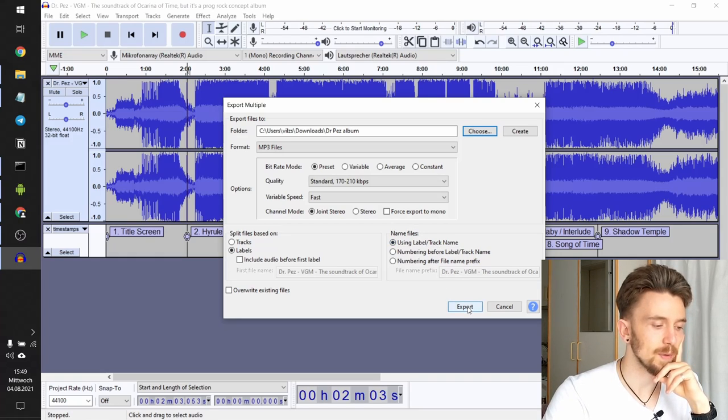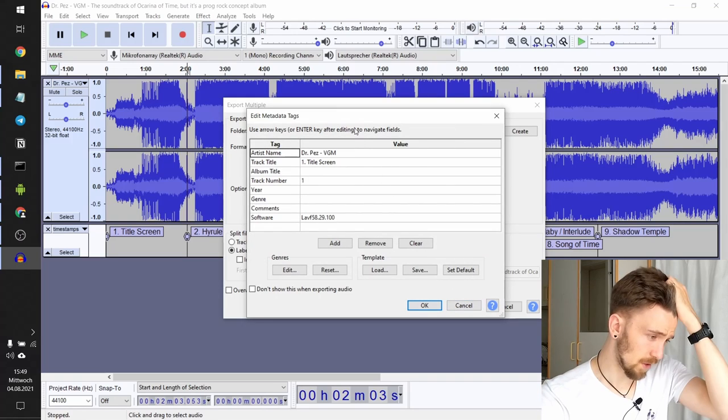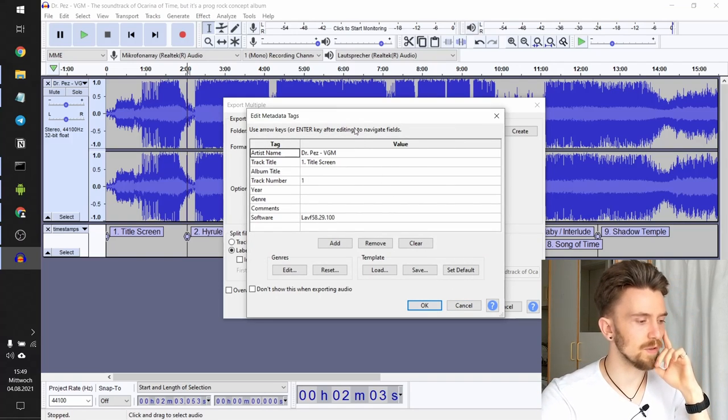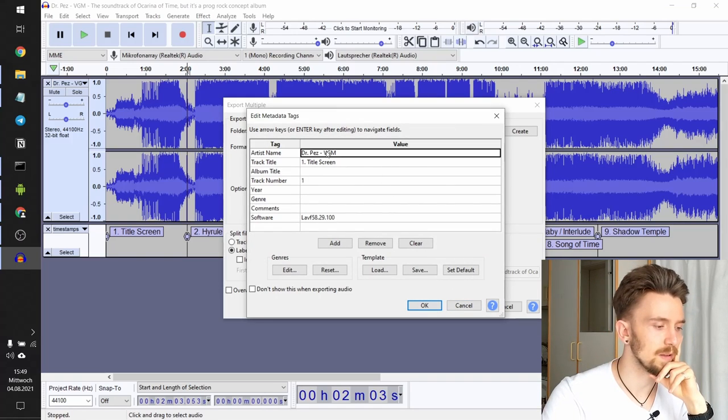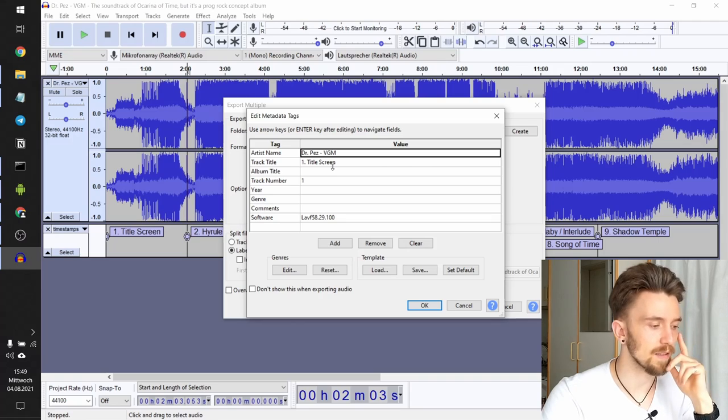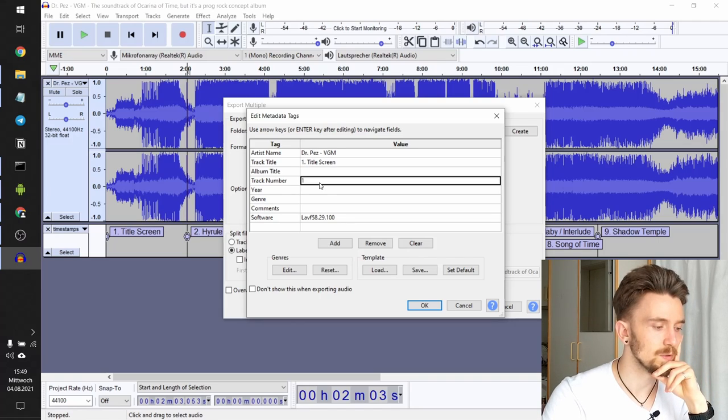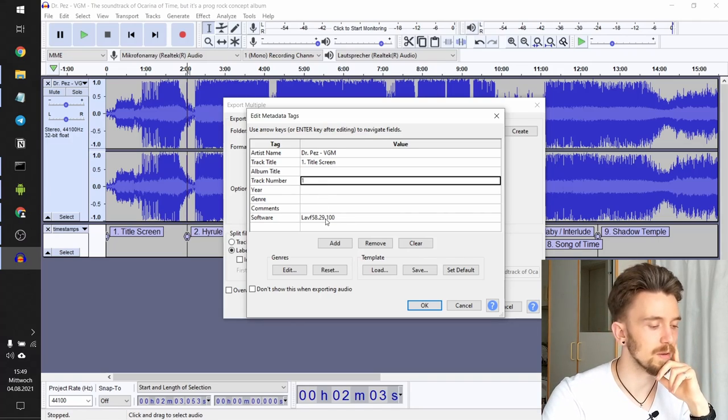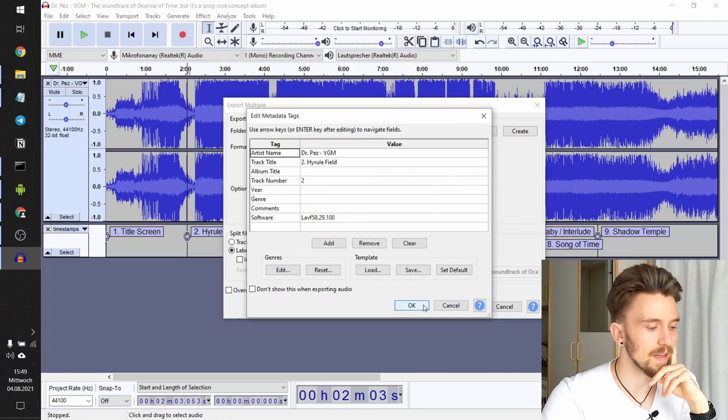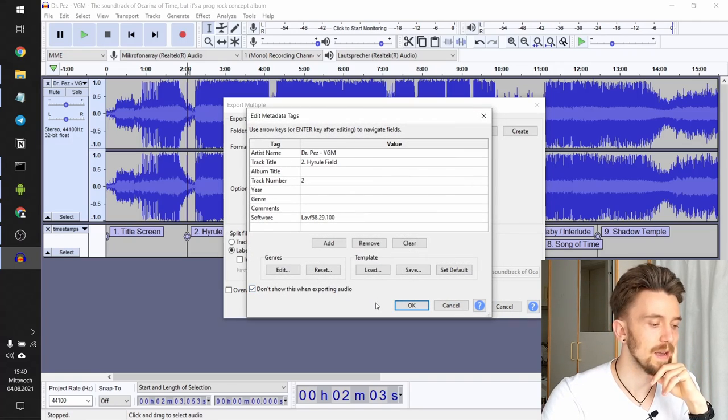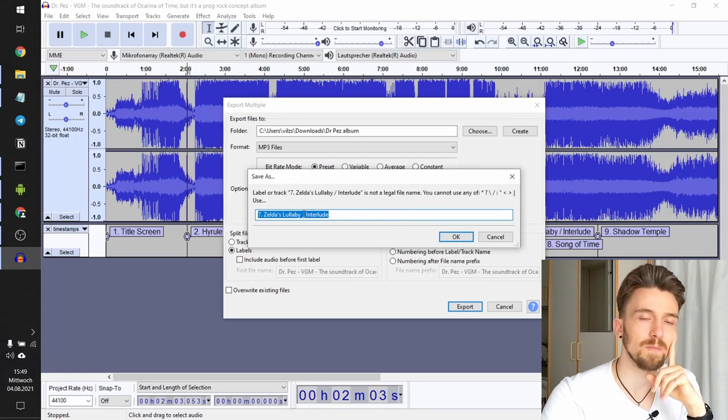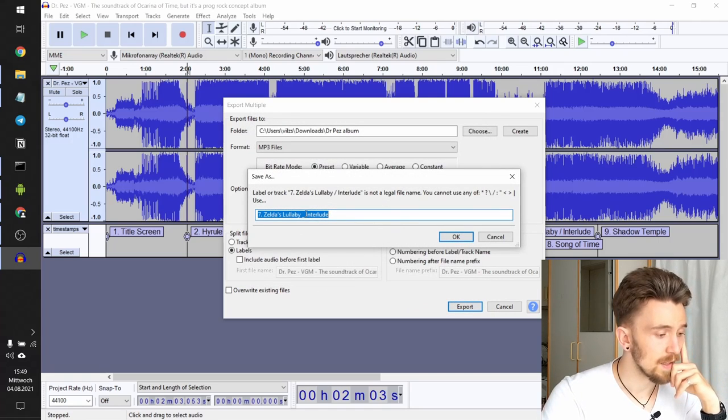So click Export. And you will have to click Enter a few times. This will ask you to enter the artist name, the track title, track number, which is automatic numbering. Well, I could do this 15 times now, but I'll just click Don't Show This When Exporting Audio once, and it only shows me the errors anymore.